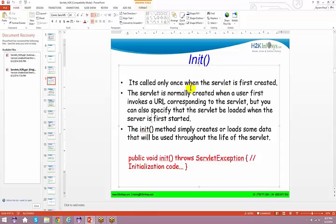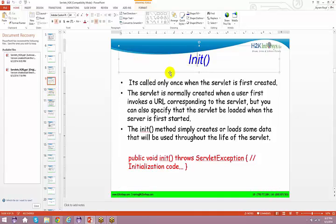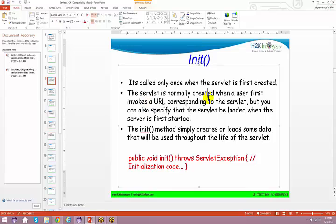We spoke about the init method - it's called only once when the servlet is first loaded. The init method simply creates or loads some data that will be used throughout the lifecycle of the servlet. We'll try to talk about some other properties of your init method also.